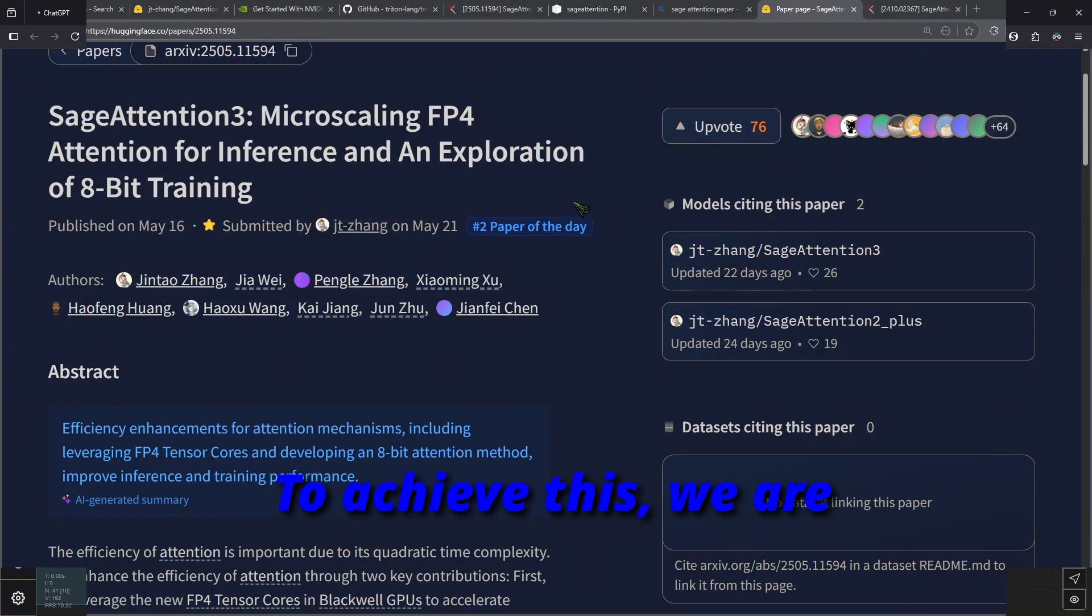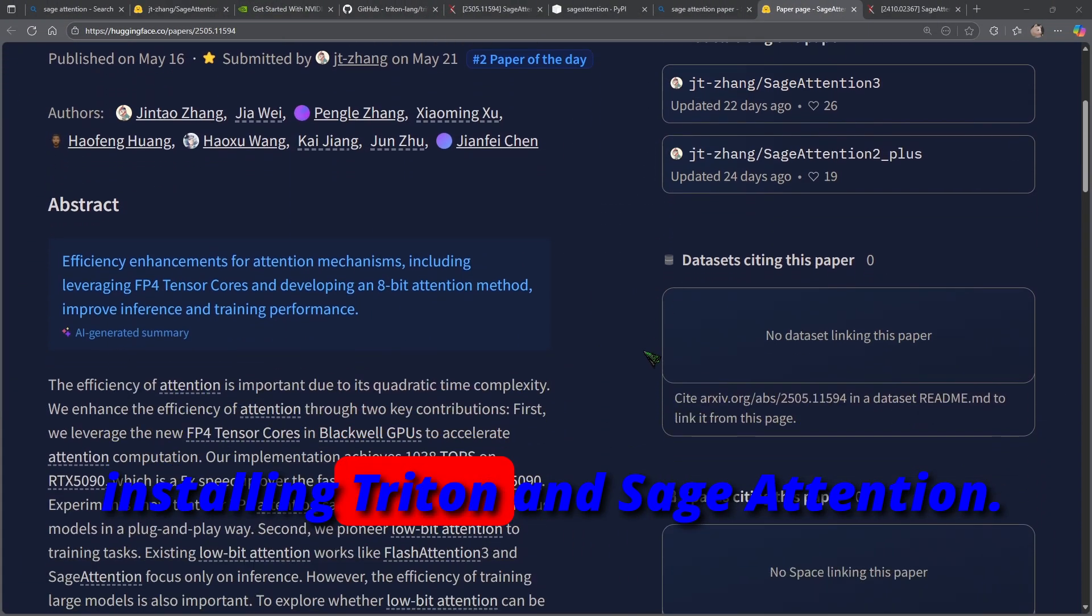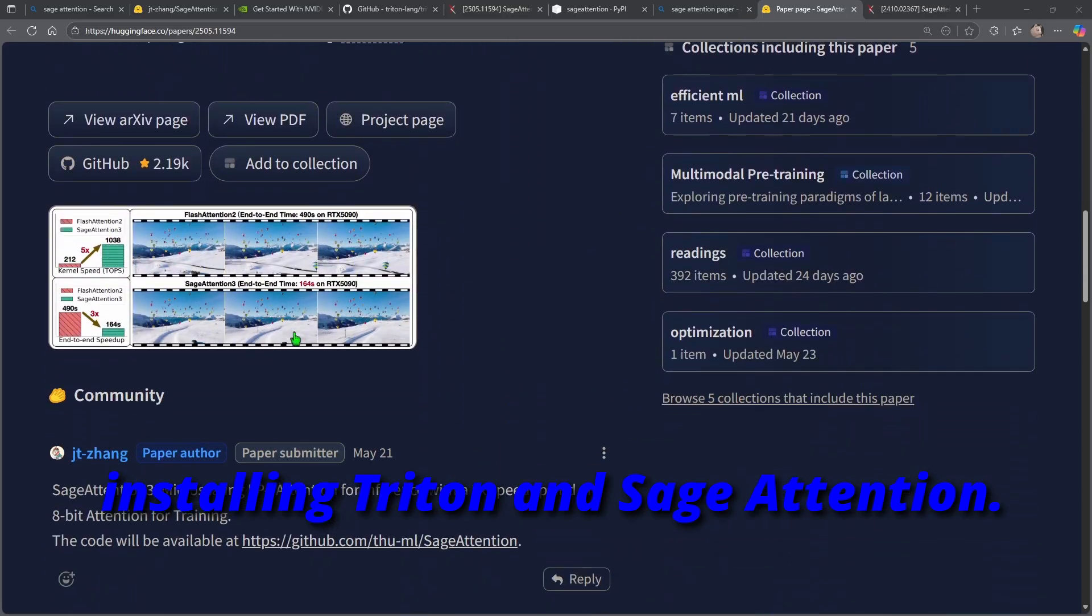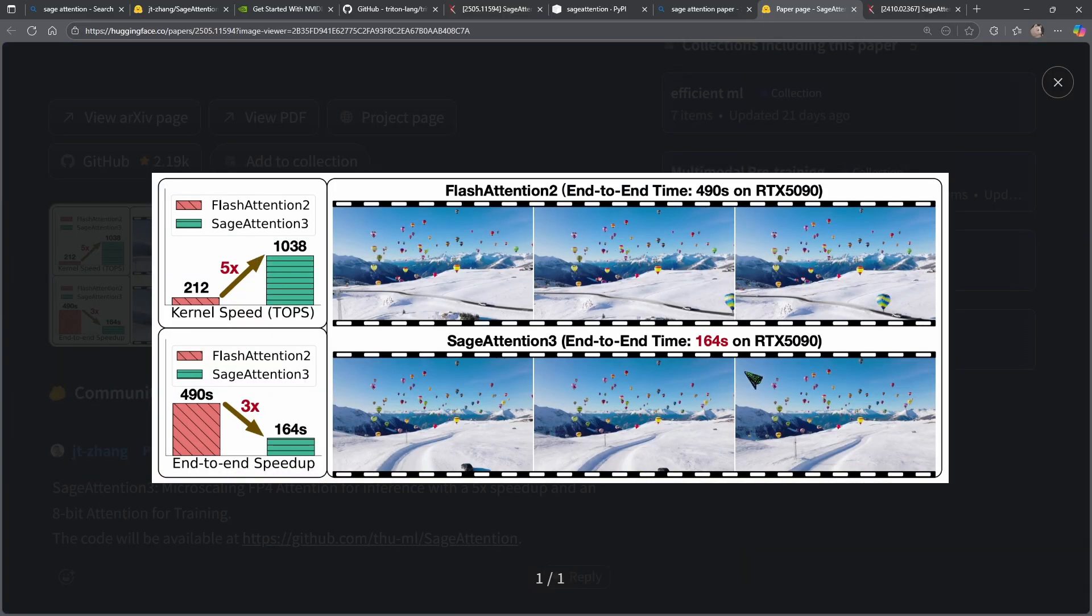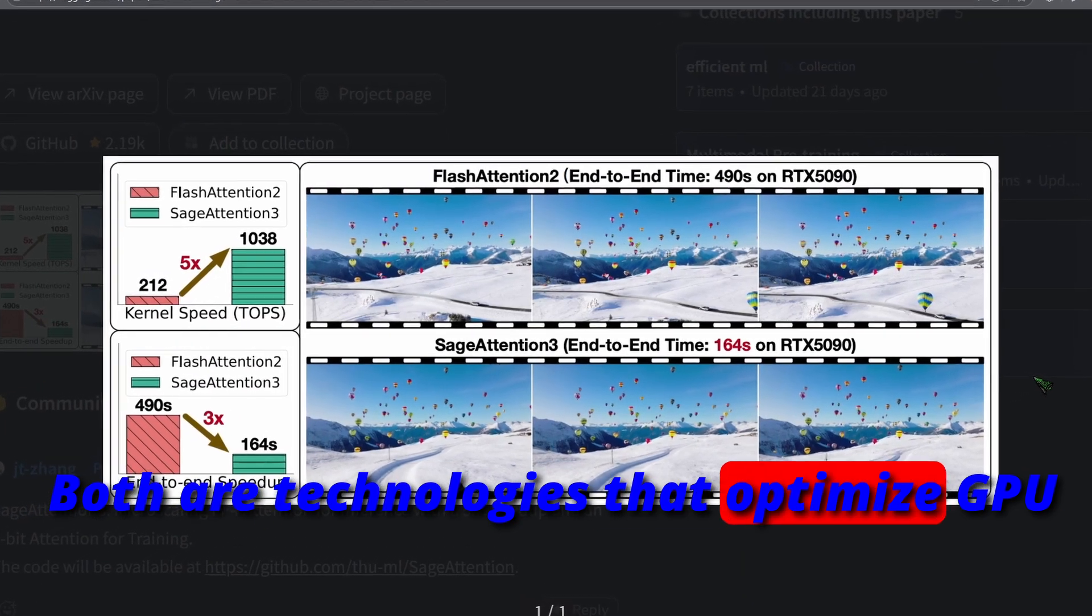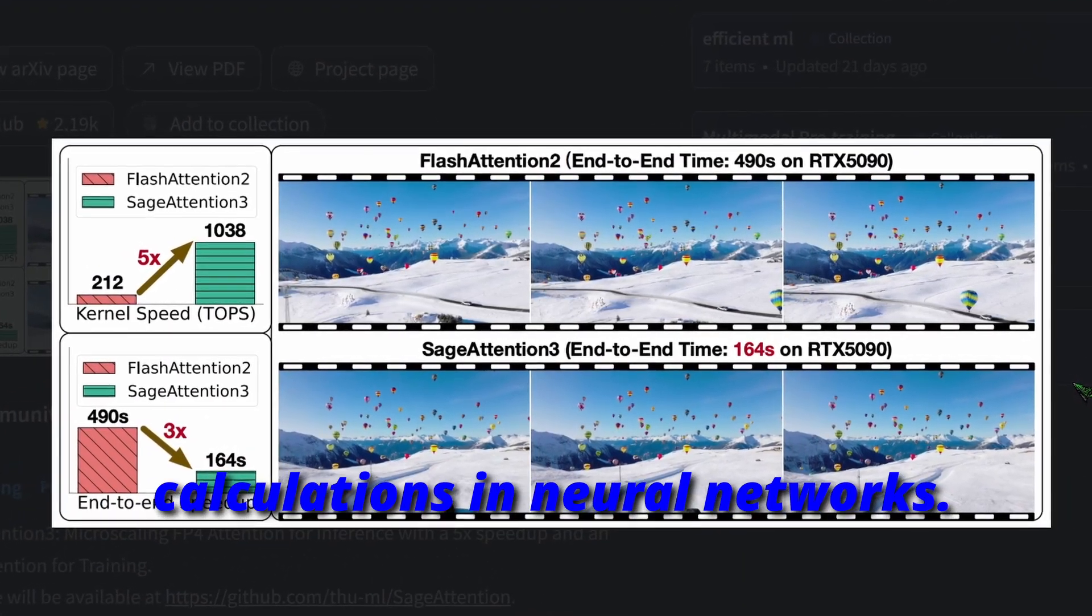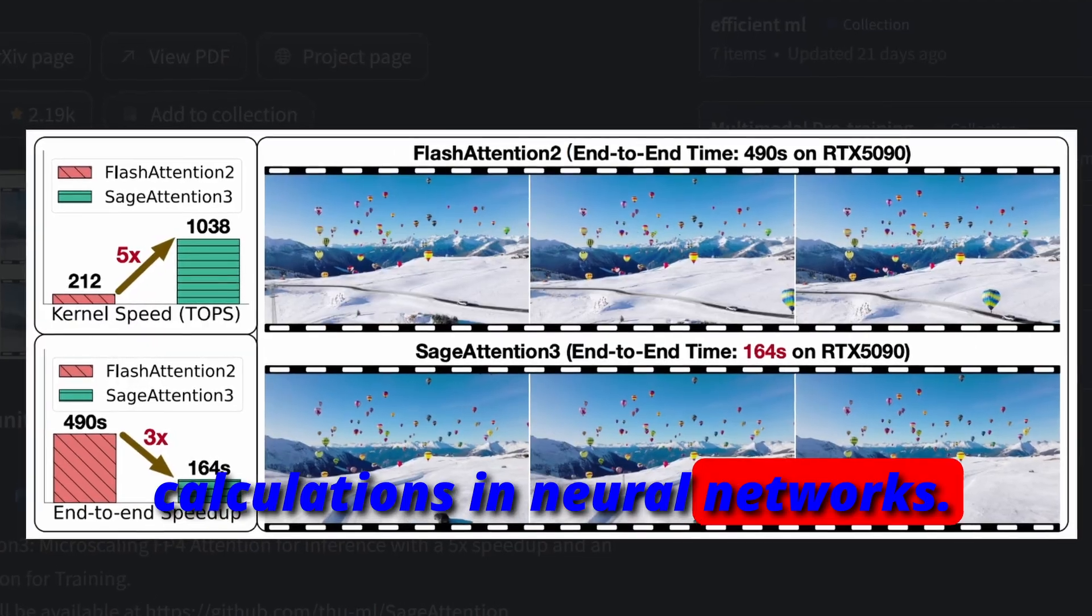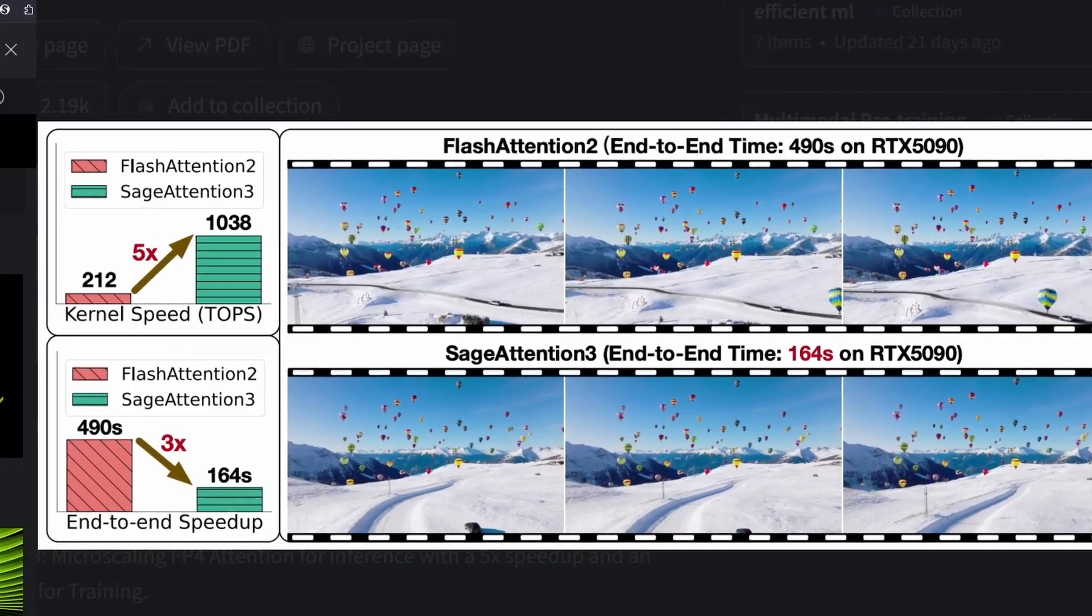To achieve this, we are installing Triton and Sage Attention. Both are technologies that optimize GPU calculations in neural networks.